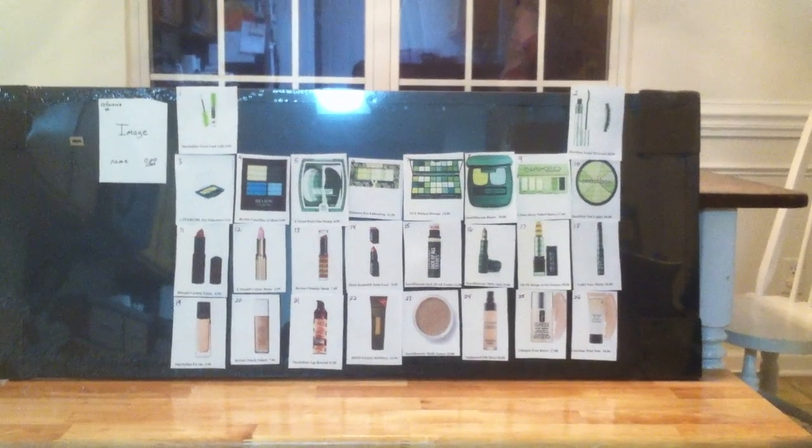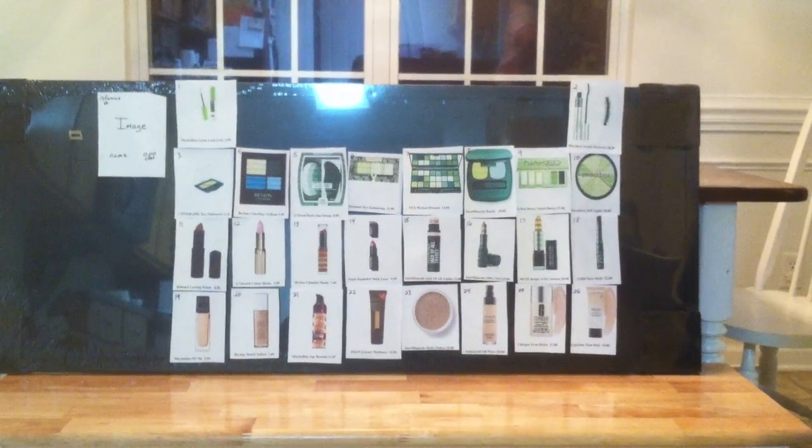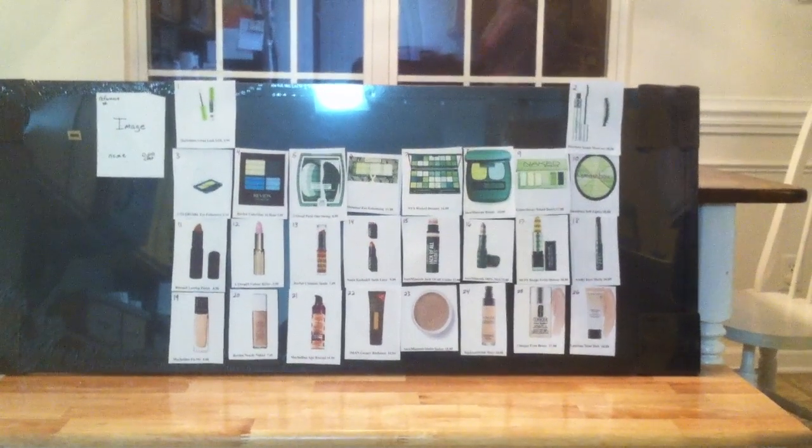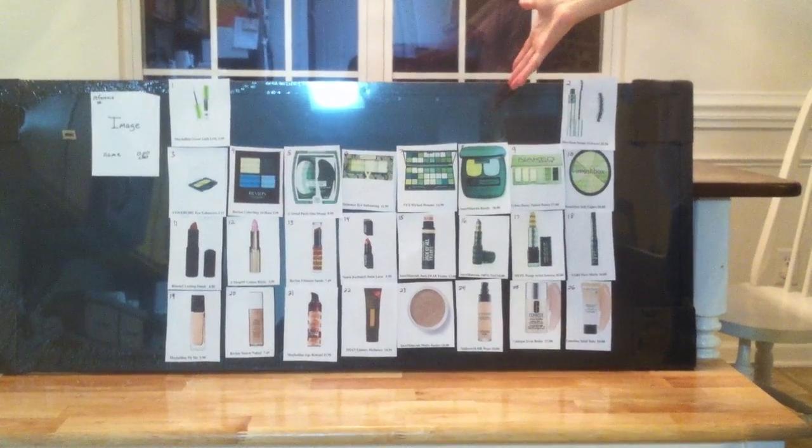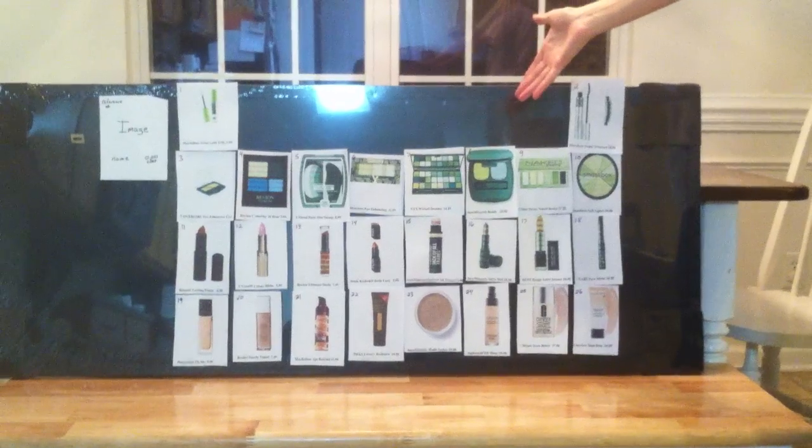Hi, my name is Anna Beasley. I'd like to present you with my Periodic Table of Makeup.